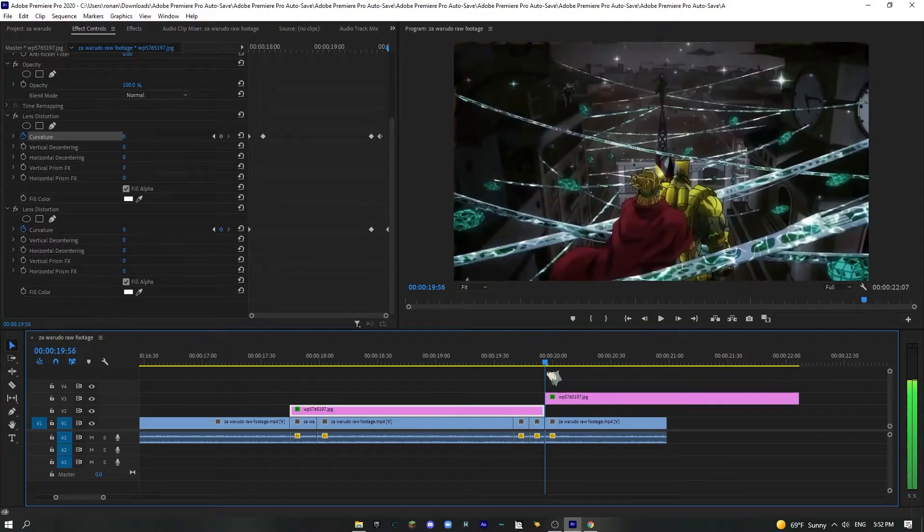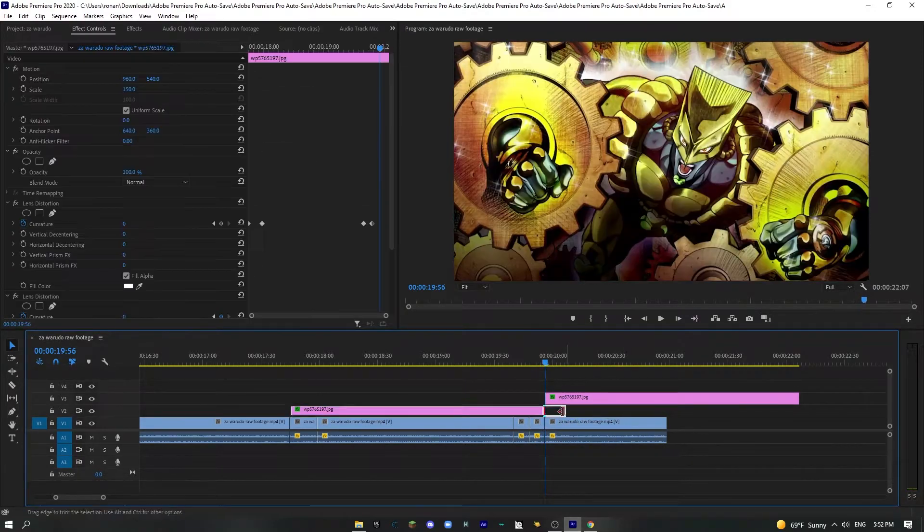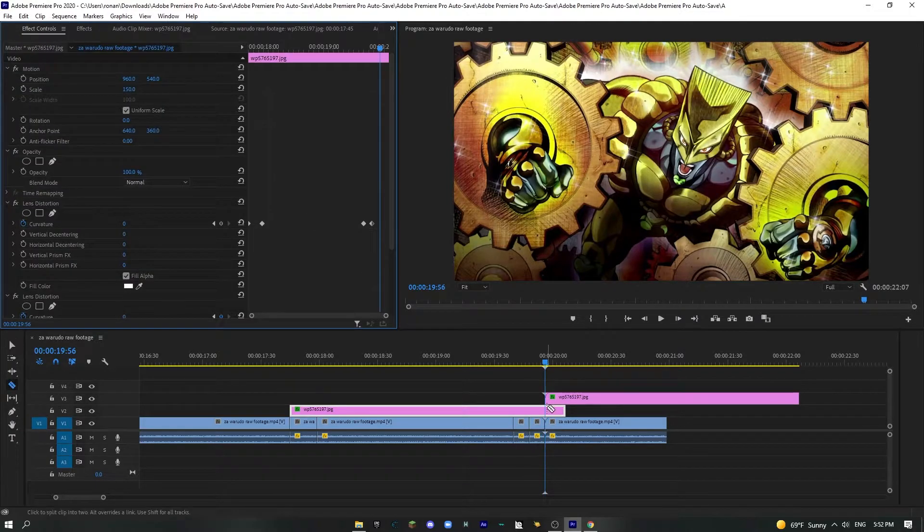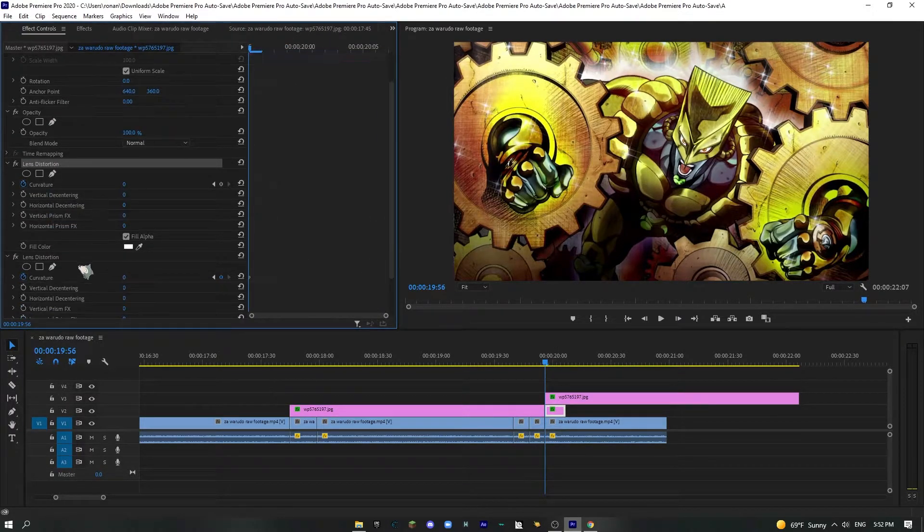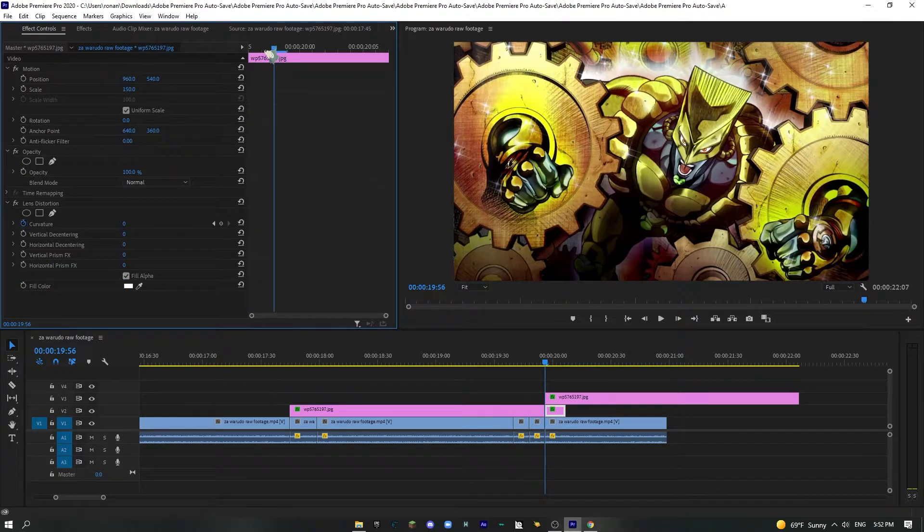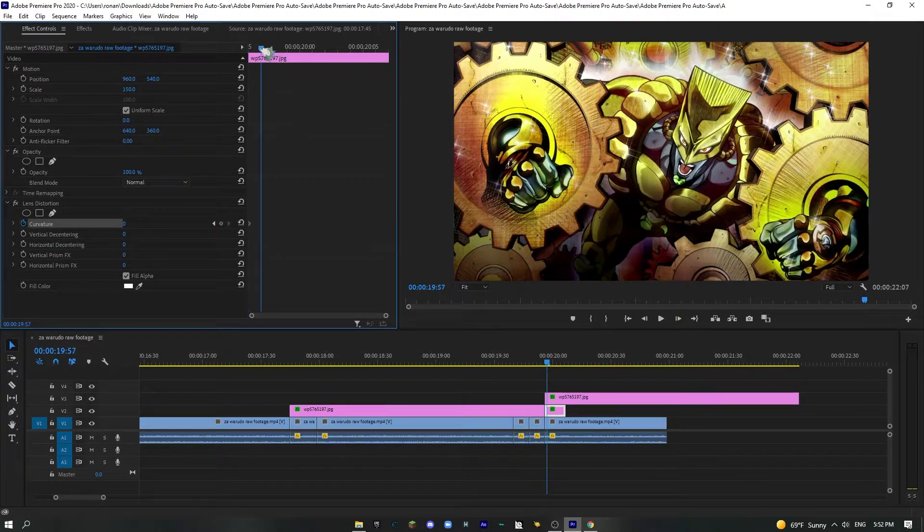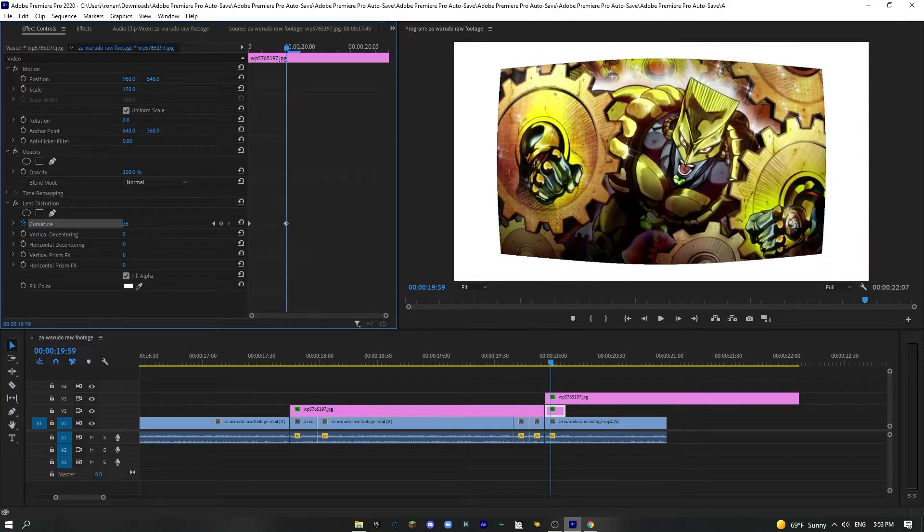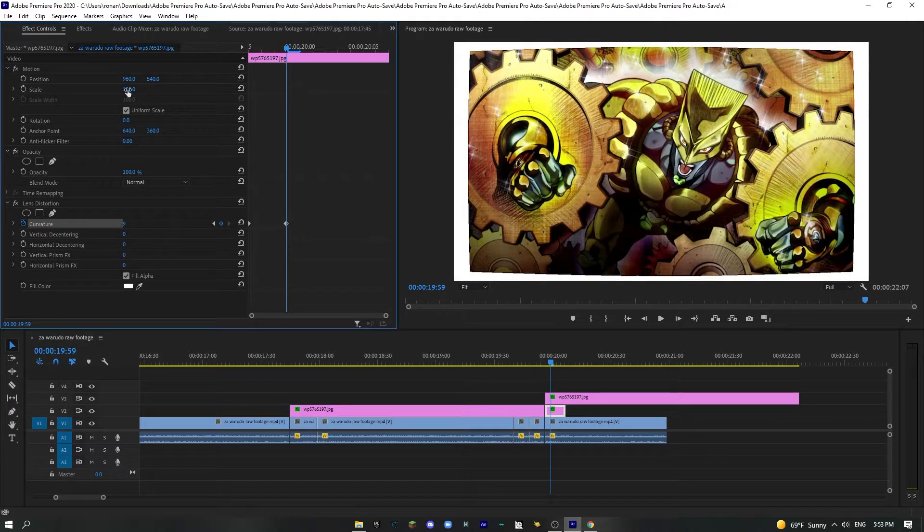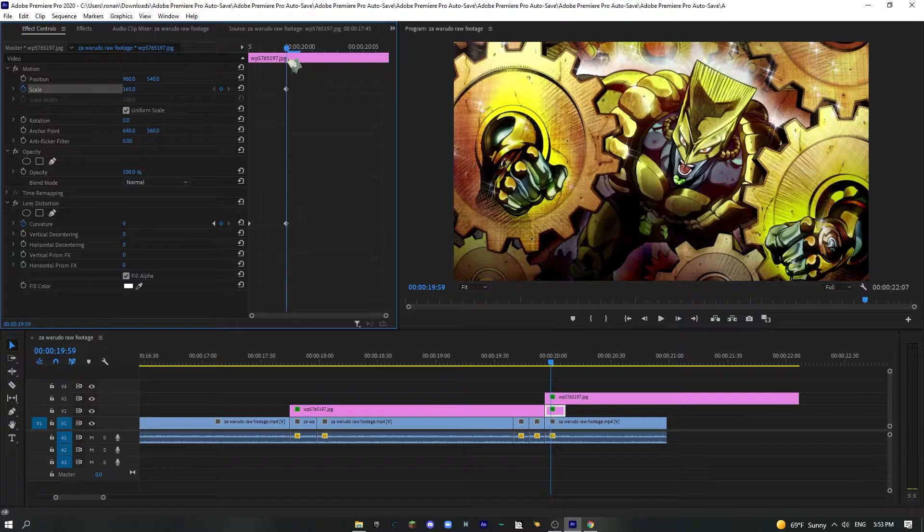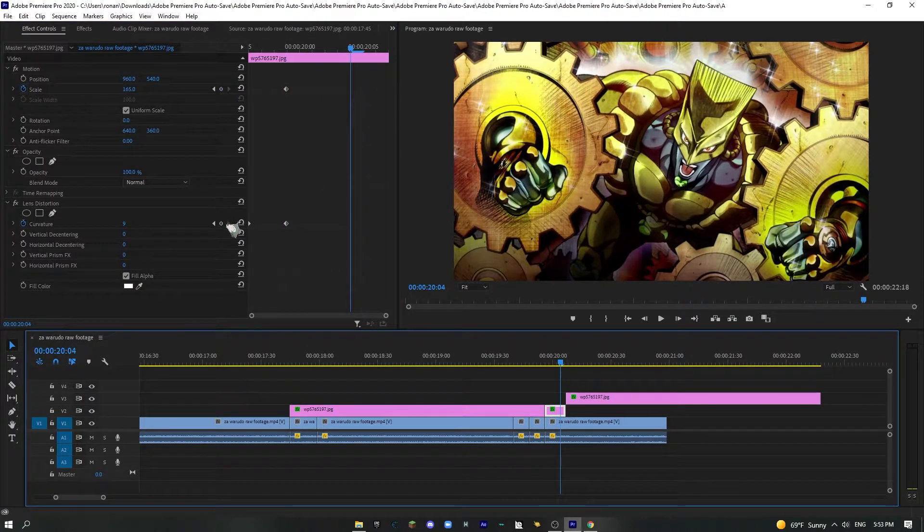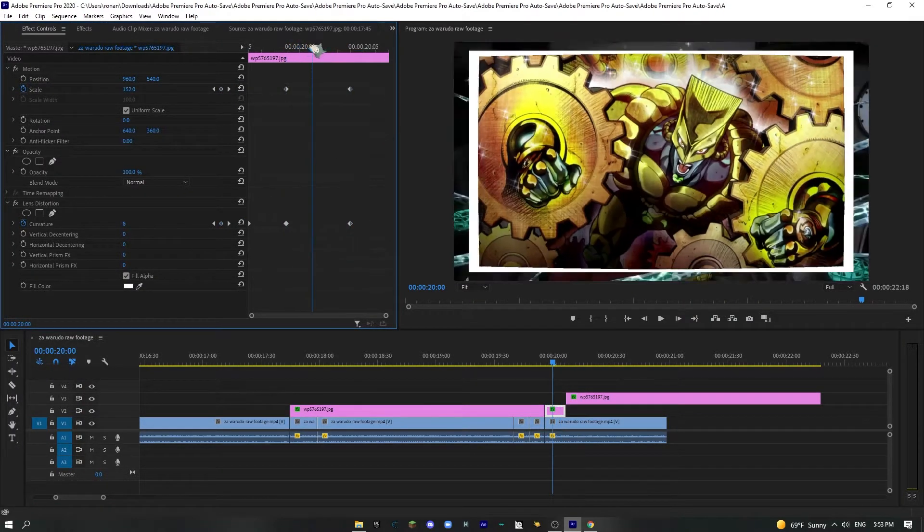And then a cool effect that I like to do. And go over to this clip and you can get rid of one of the lens distortions, but you want to keep one, put a stopwatch at zero. And we're going to pinch it out a bit and then make it come back in. And what I mean by that is we're going to pinch it inwards like this and make the scale a bit bigger. And then go forward a couple frames and then reset it and reset the scale.